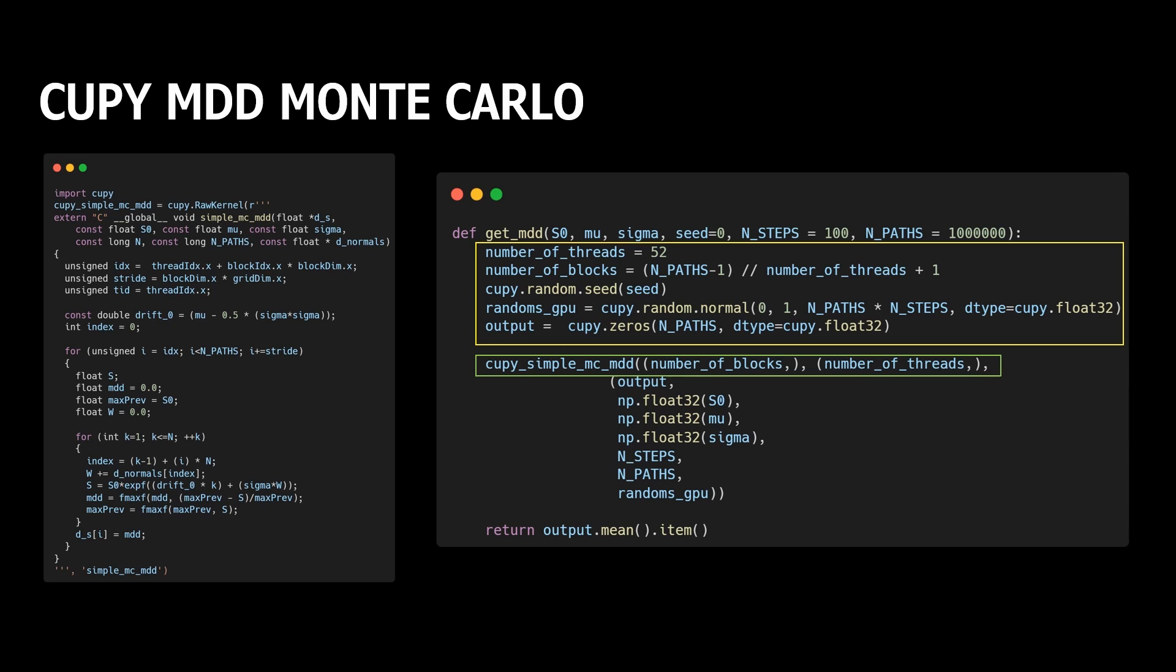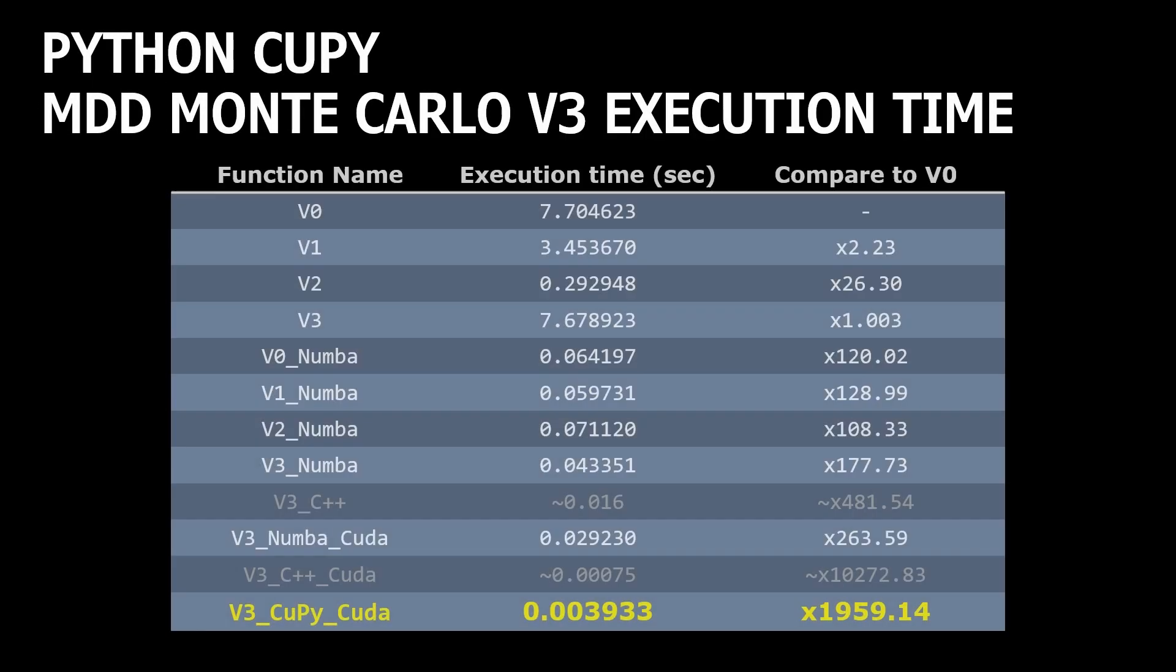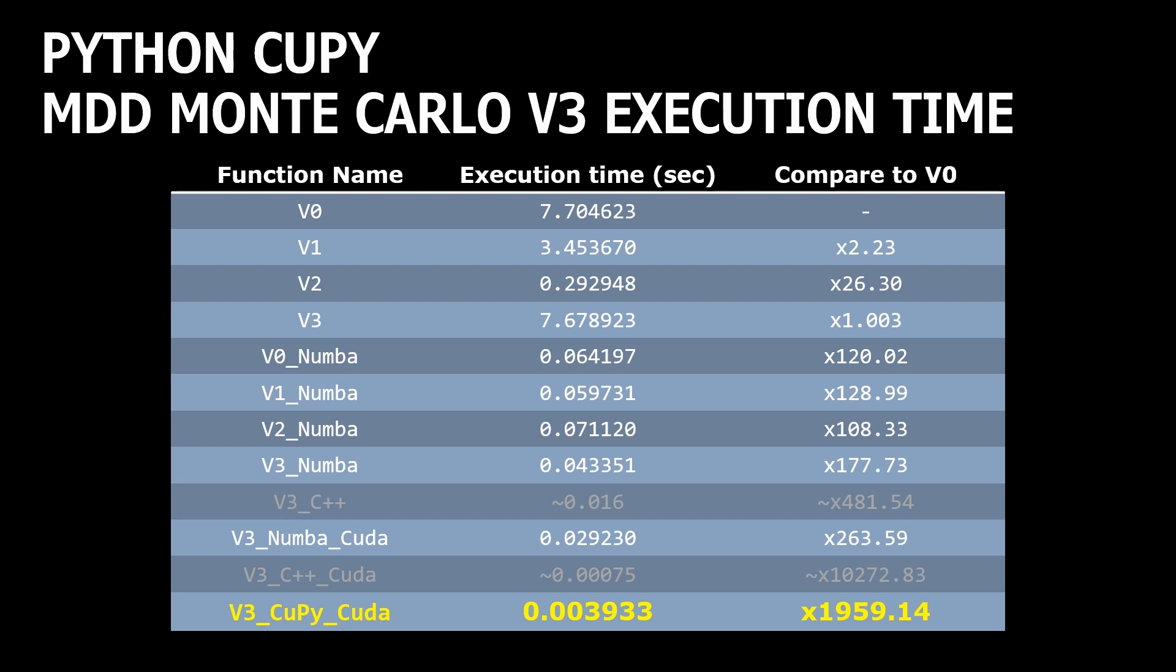The result is impressive. We can run our simulation in Python using all power of GPU and our execution time is only 4 milliseconds, which is 5 times slower than pure C++ CUDA implementation, but fast 2000 times faster than our initial Python version. And all of this without any complicated improvements.